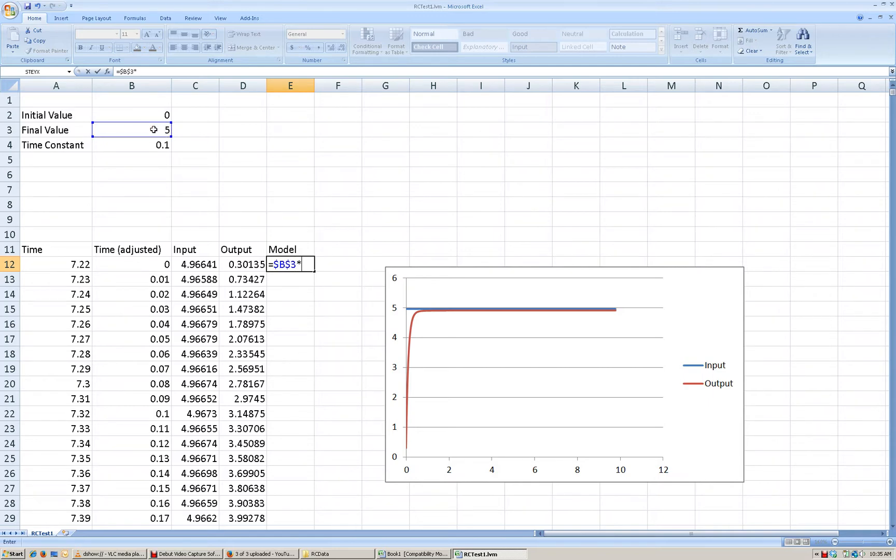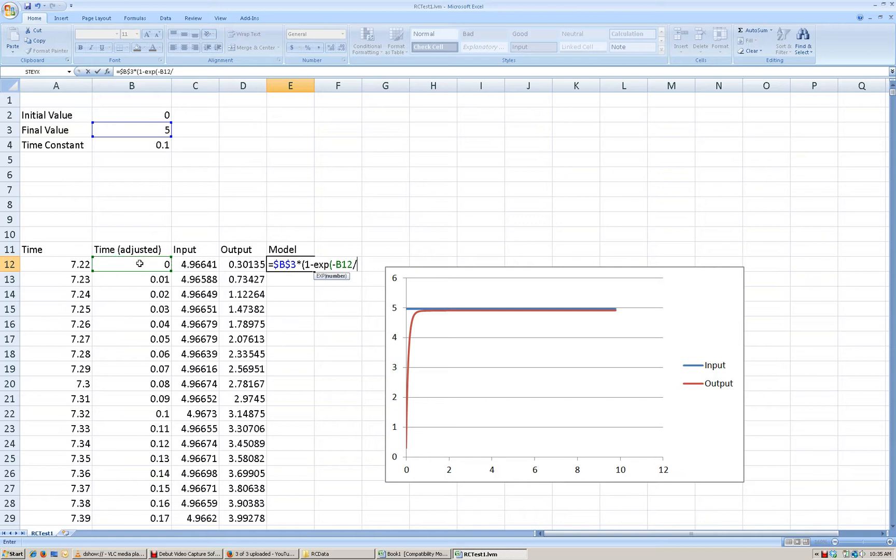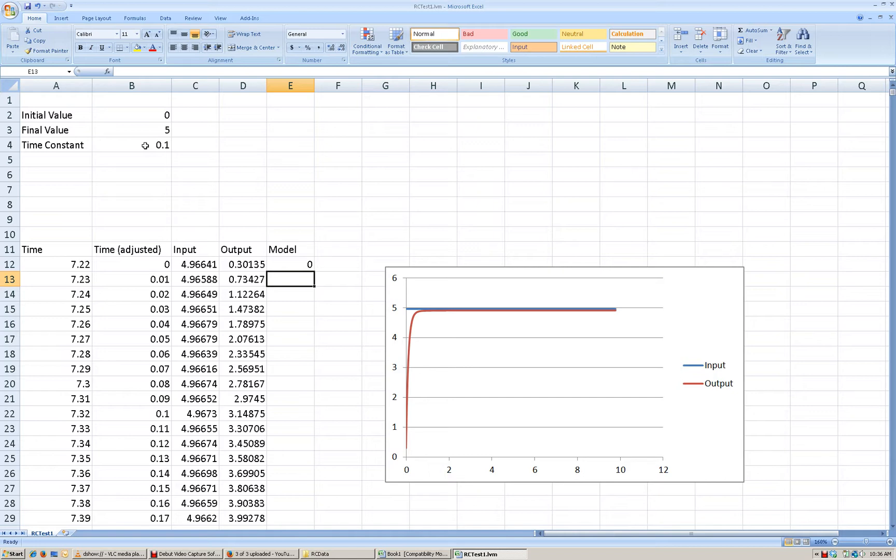absolute multiplied by 1 minus the exponential function raised to the negative t. So I'm going to reference my adjusted time column divided by the time constant value that we're trying to determine. And we know we have estimated that it should be about 0.1. So I'm going to go ahead and enter that and make sure that the time constant value is referenced absolutely.